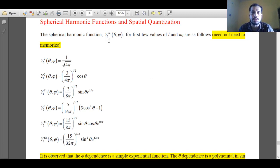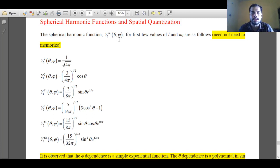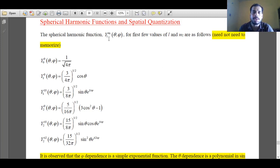The spherical harmonics are represented by Y_l^ml and they depend upon two variables: theta and phi. These are two angular variables. The values of l vary from 0, 1, 2, 3 and so on, and ml values vary from minus l to plus l through 0. So for different values of l and ml, different types of spherical harmonics are possible.